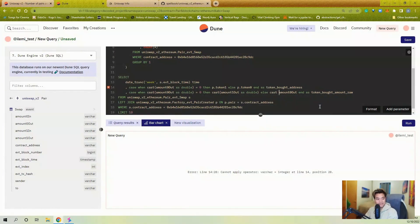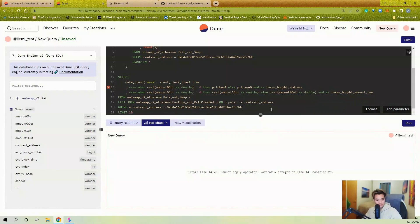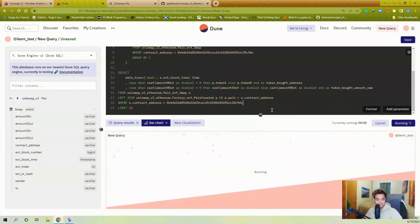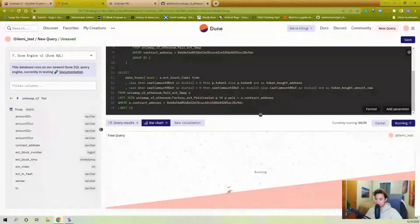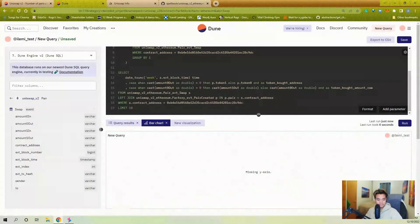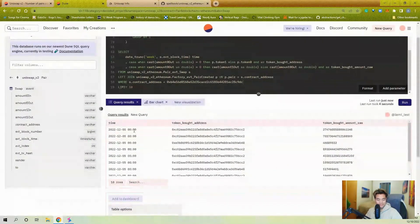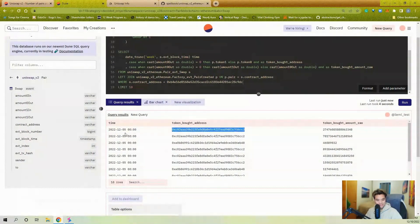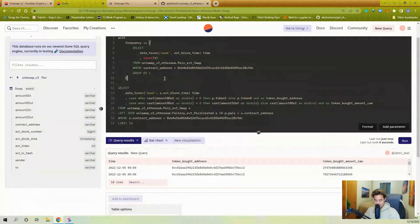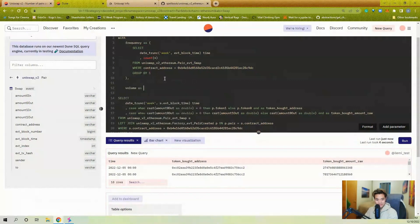CAST amount0_out as double as well. Running this again — you'll see in the visualization there are all these swaps on a given week, with this token being bought and the raw amount bought. So we have volume now. I'm going to wrap this in a CTE called 'base' — yes, you can do CTEs within CTEs, which I use when I have multiple logic steps to reach a desired table.